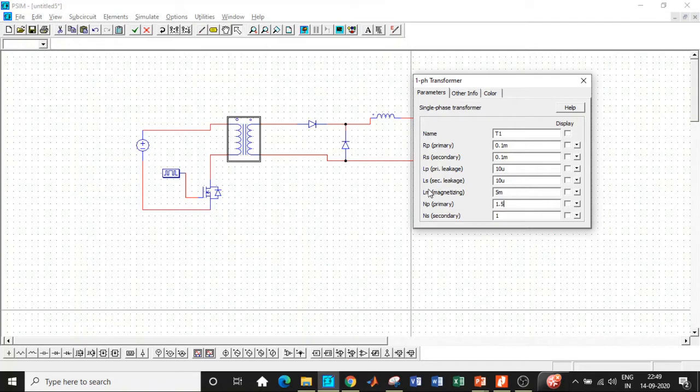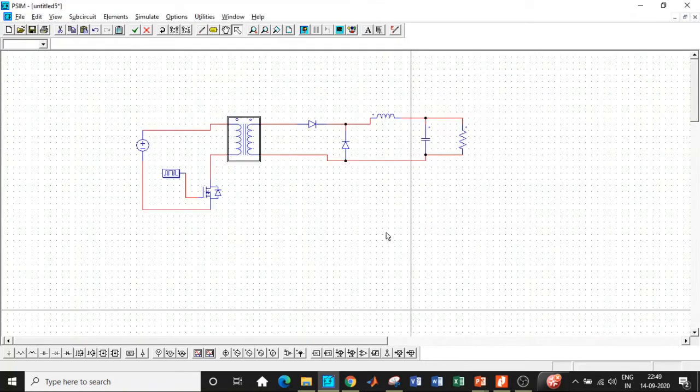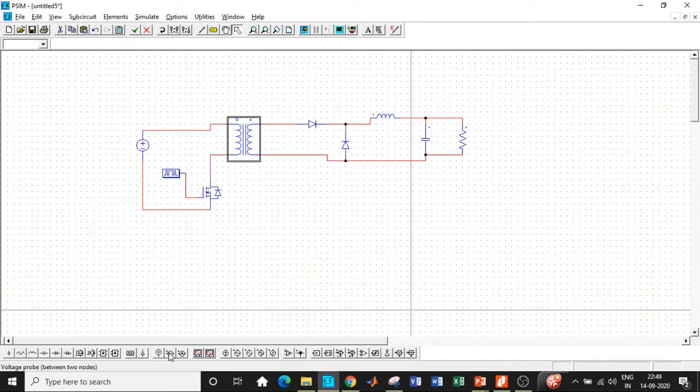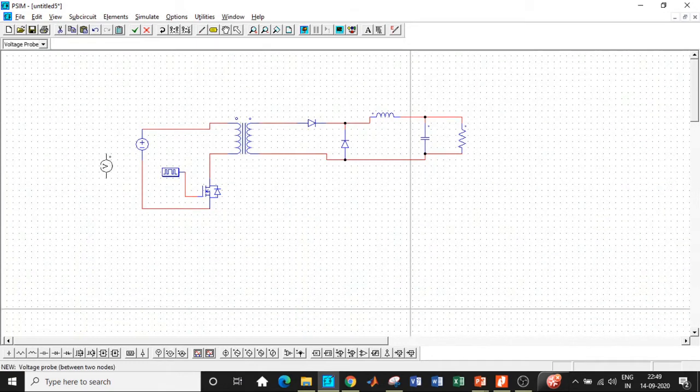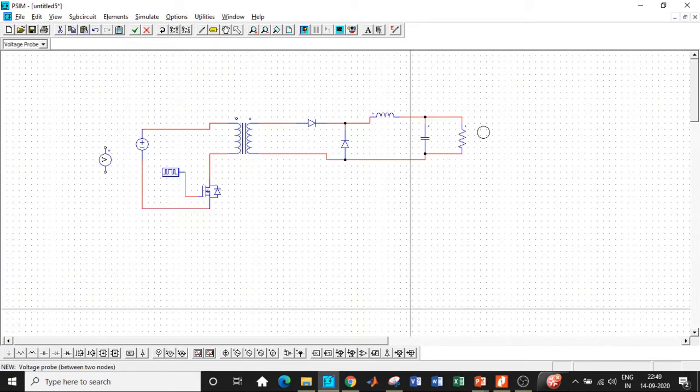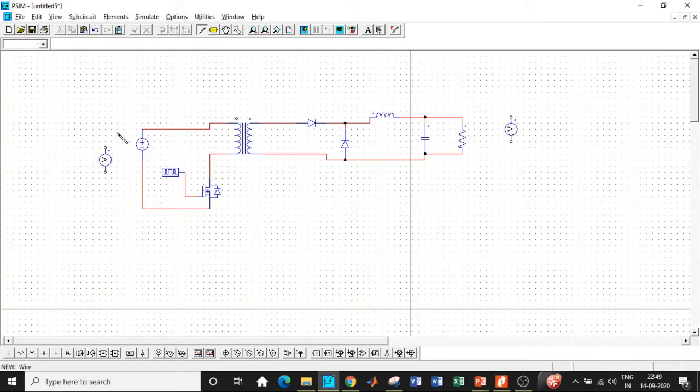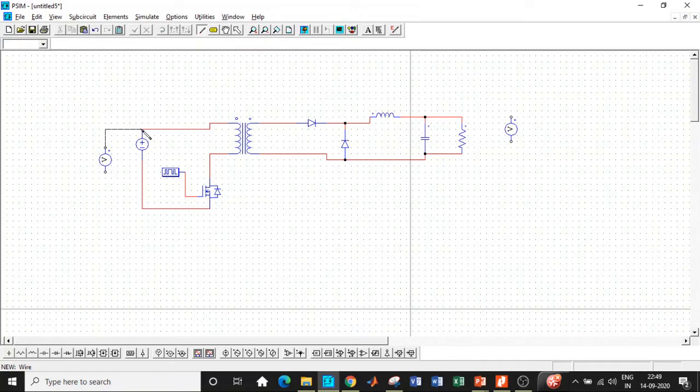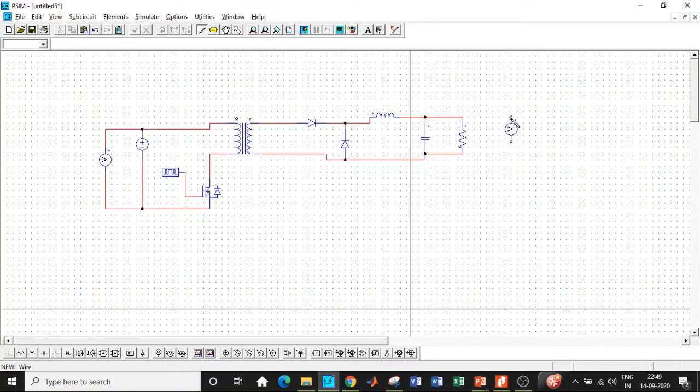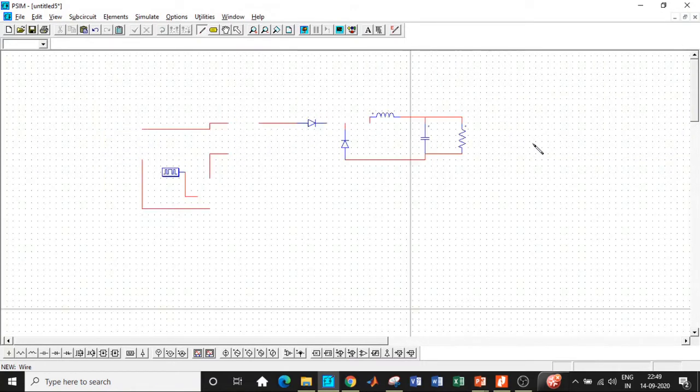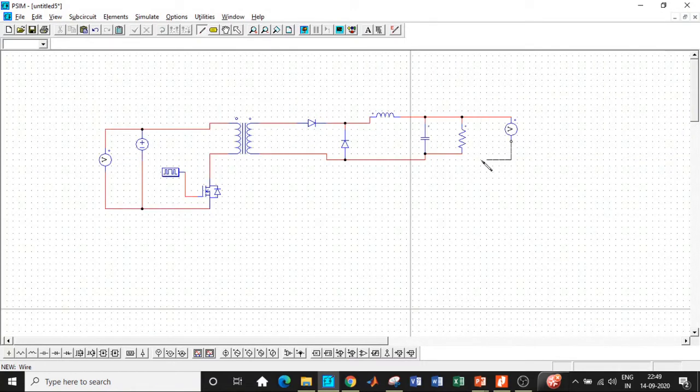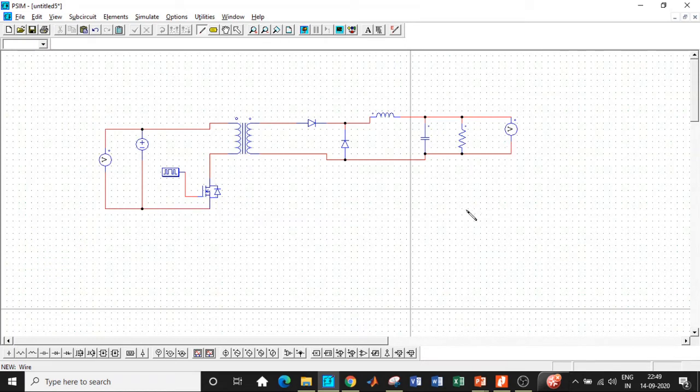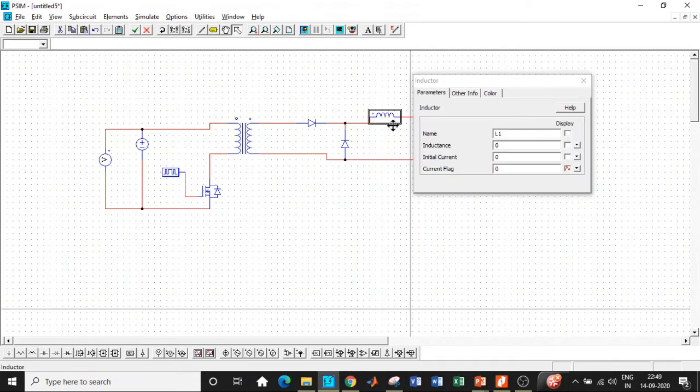Once this is done, we need a voltage probe in order to measure the voltage at the supply terminals and at the load terminals as well. We'll be connecting it in this particular fashion over here, and with respect to the load, we'll be connecting at the resistor in order to see the output. Once all of these are done, our next important step is to enter the value of inductance value.